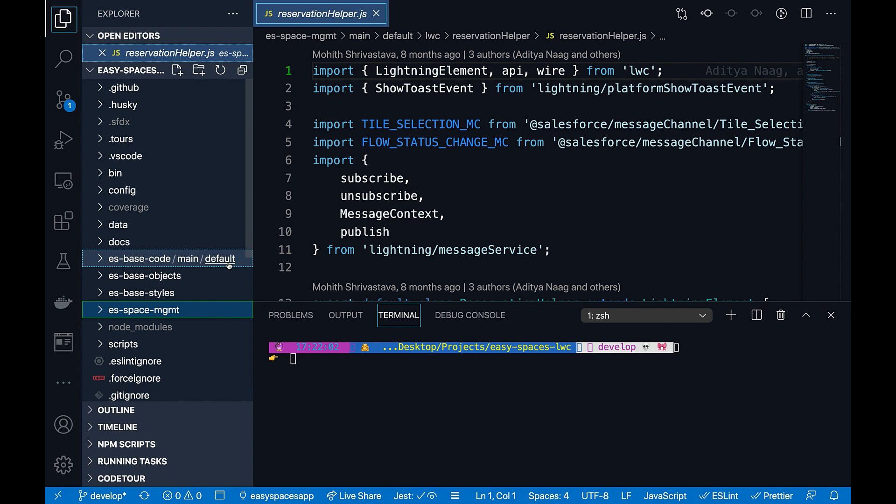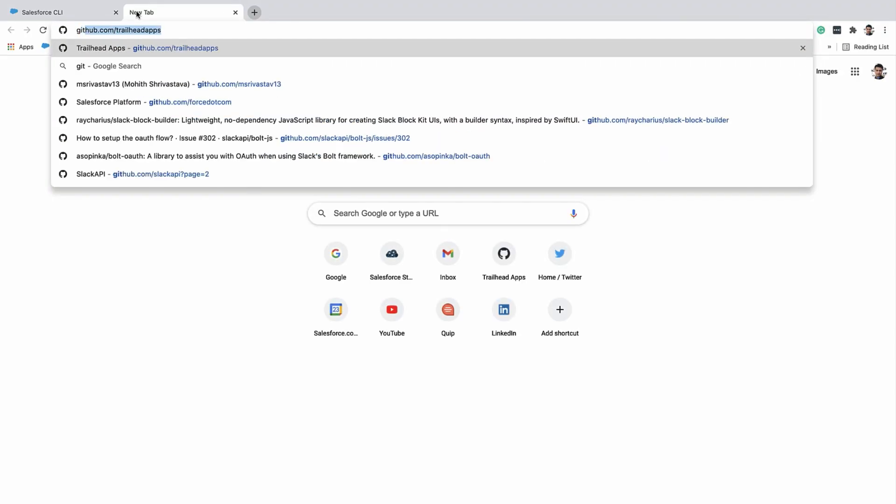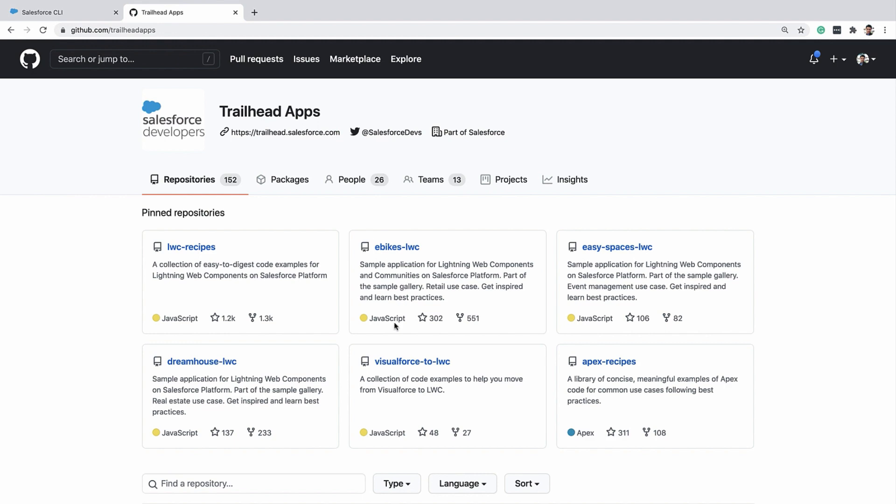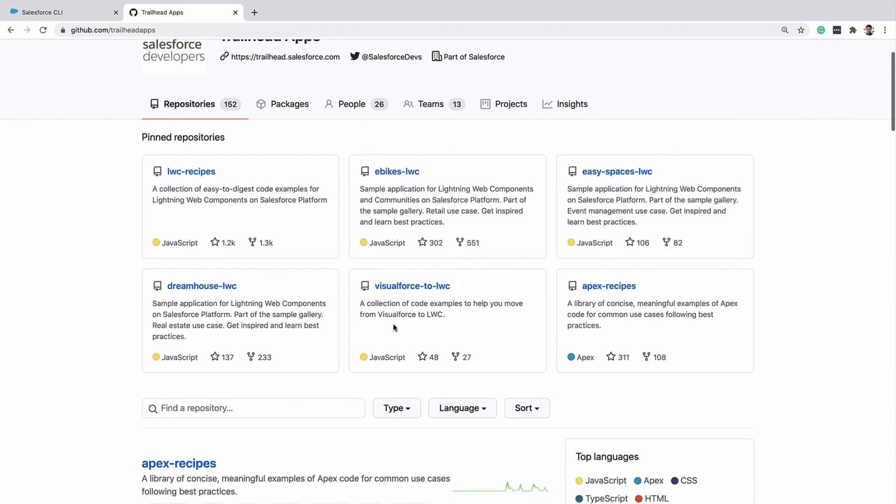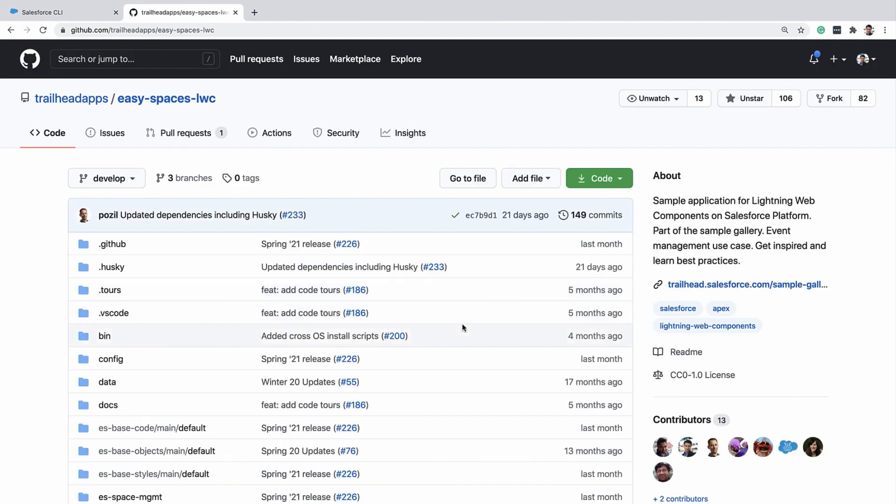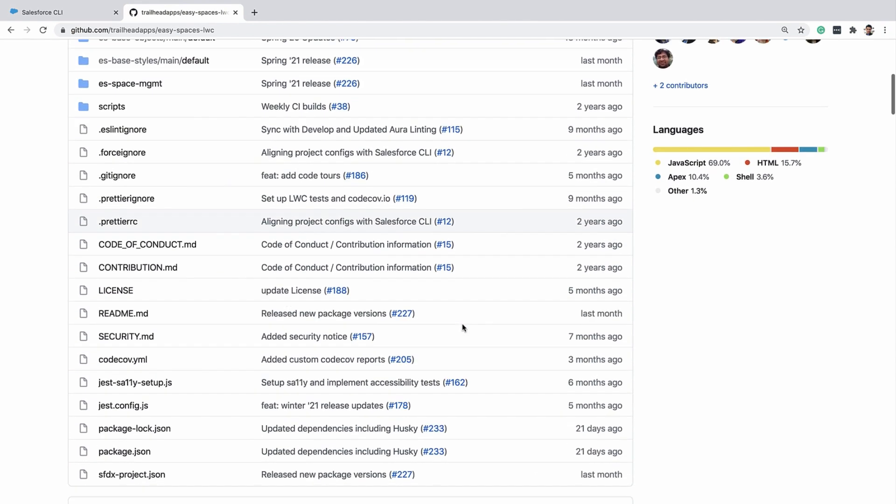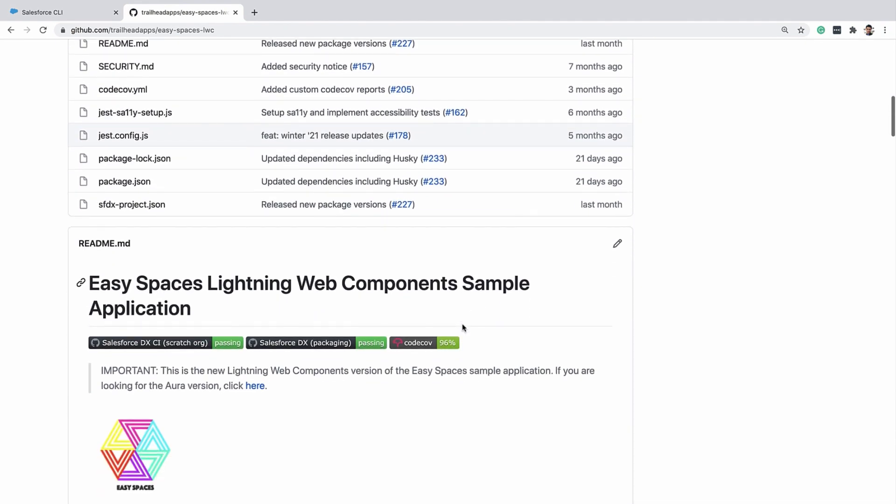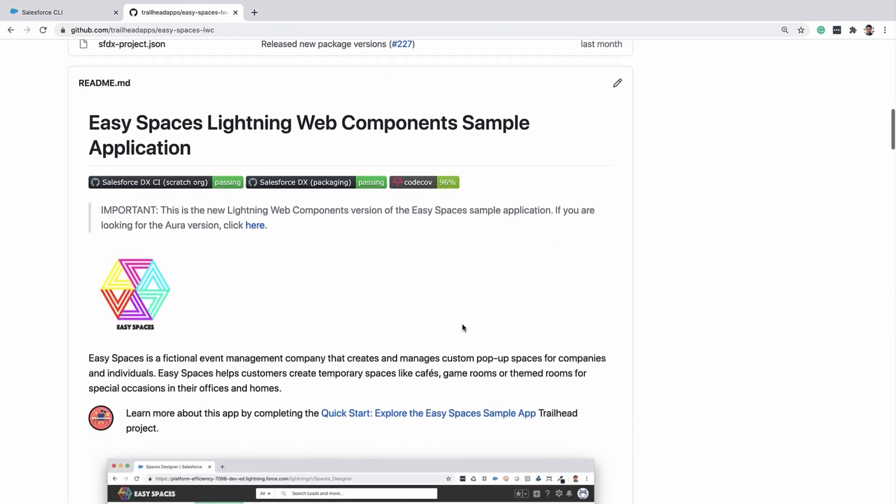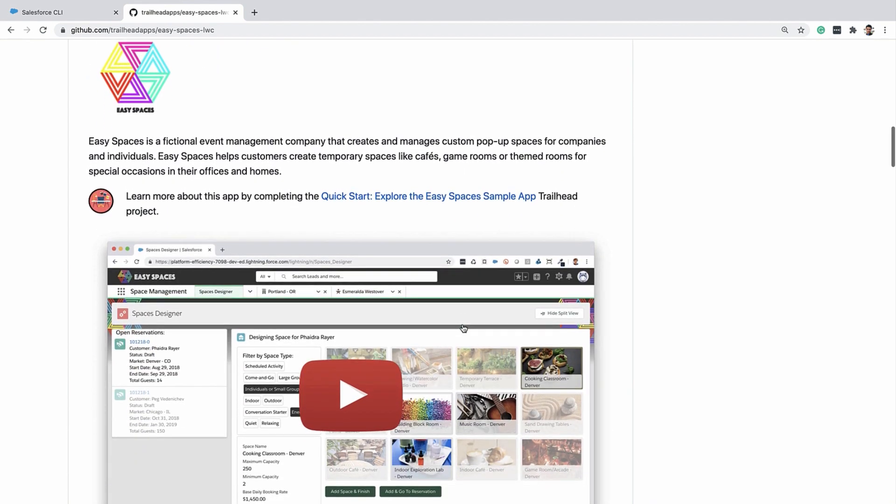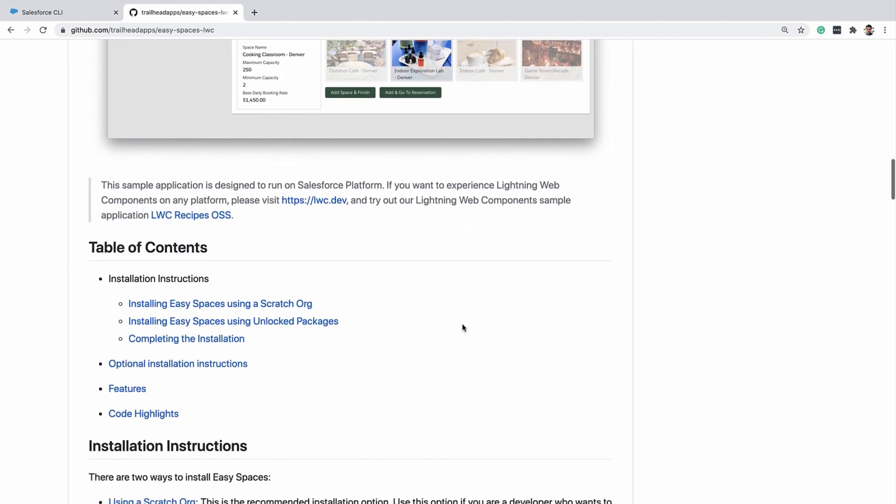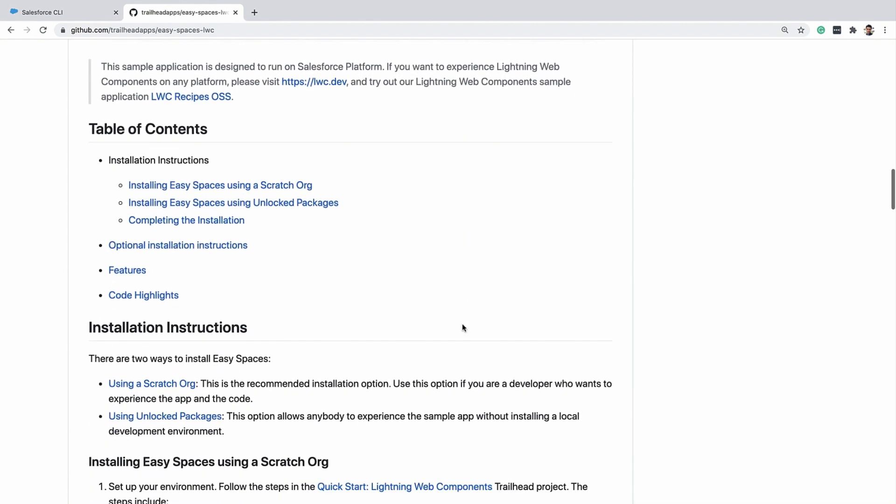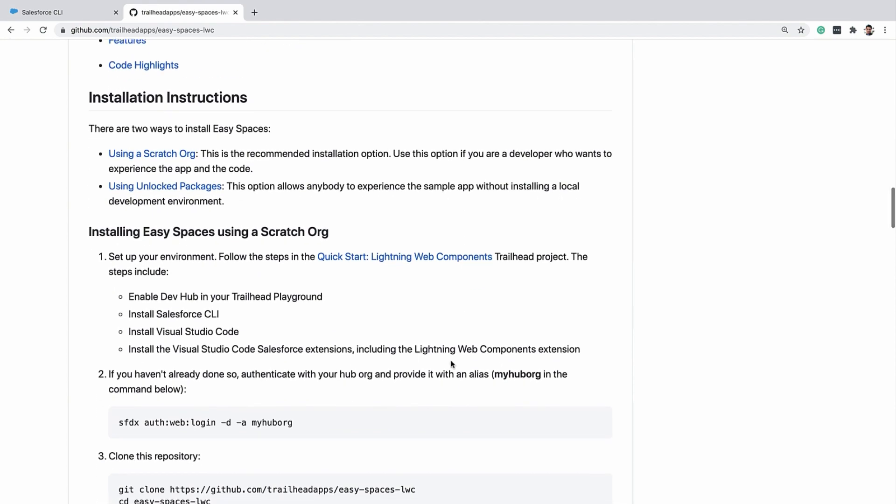This app is part of the sample gallery. You can obtain this app from the GitHub of Trailhead apps by visiting github.com/trailheadapps and clicking on Easy Spaces LWC. The instructions for setting up a scratch org with all the code and the config are documented in the GitHub readme for this project.